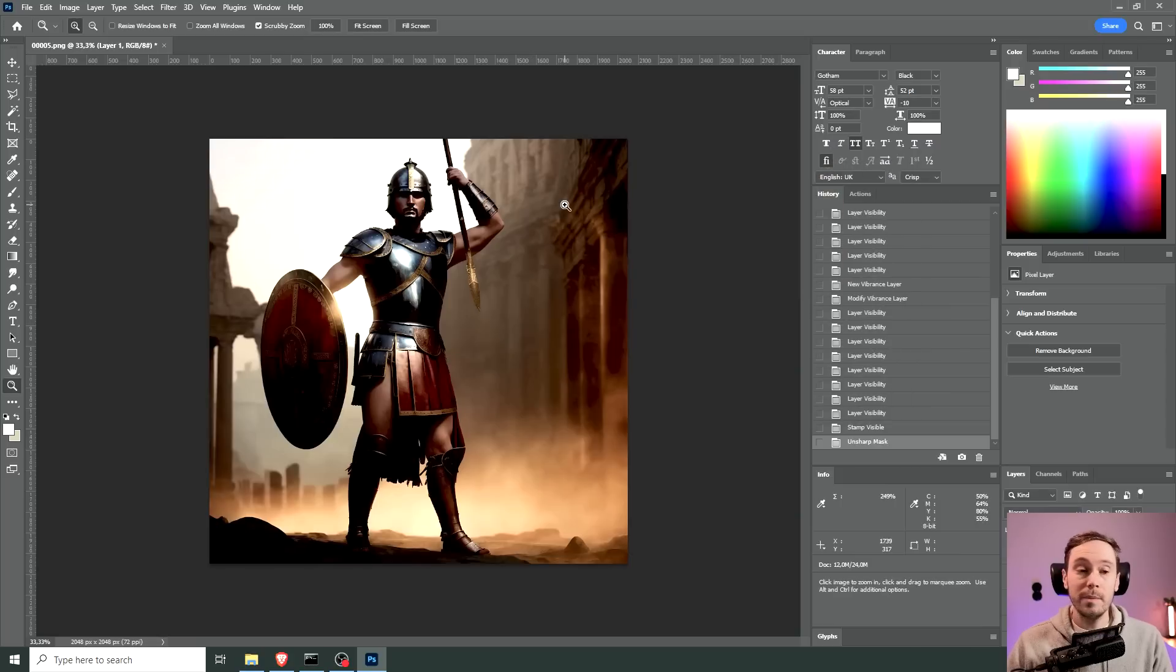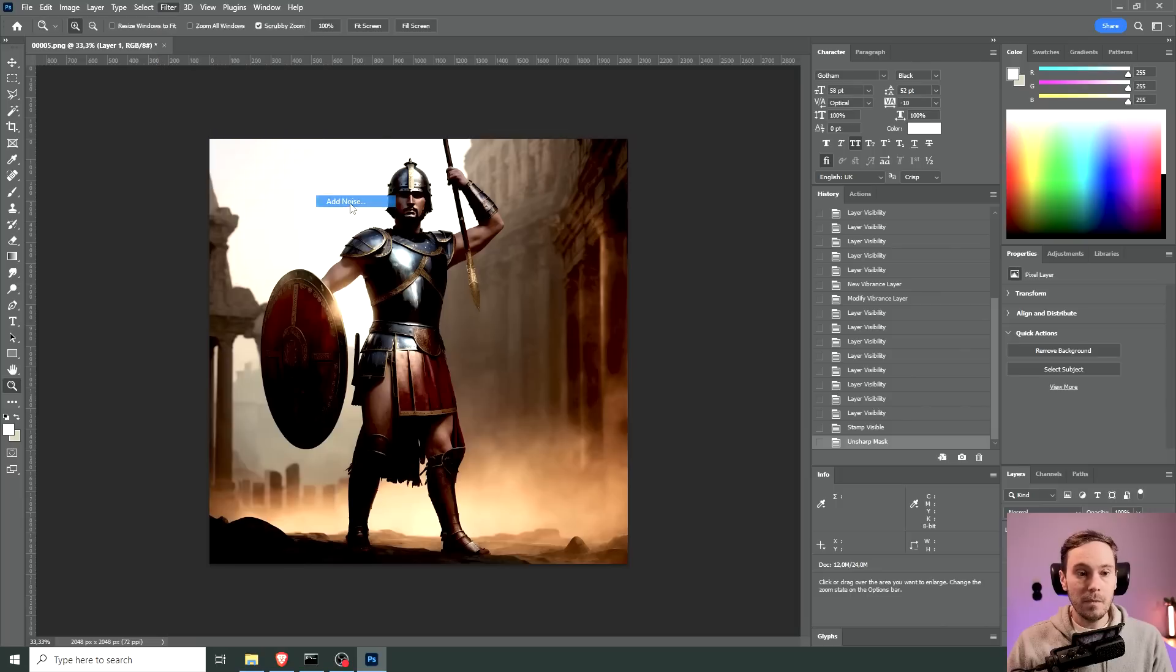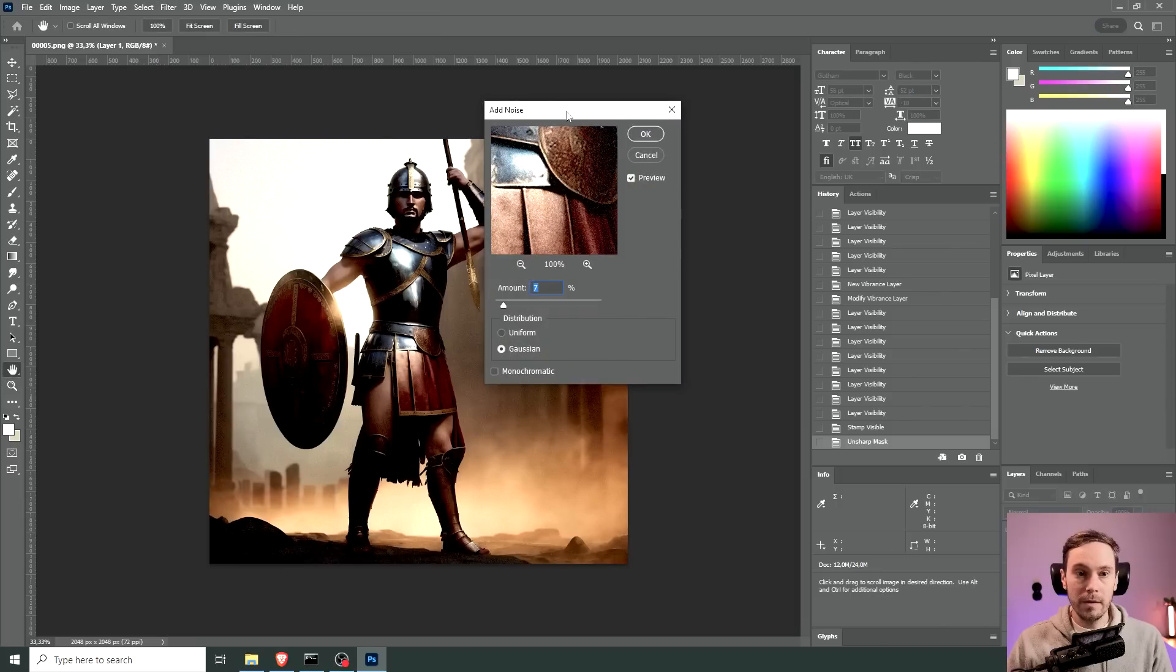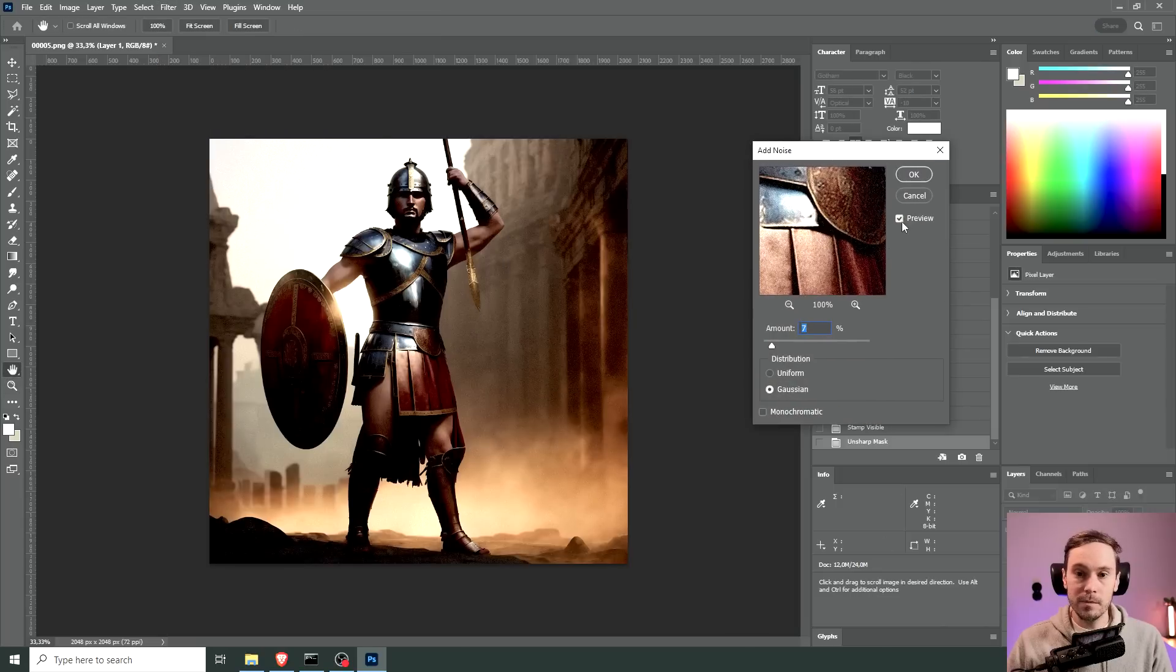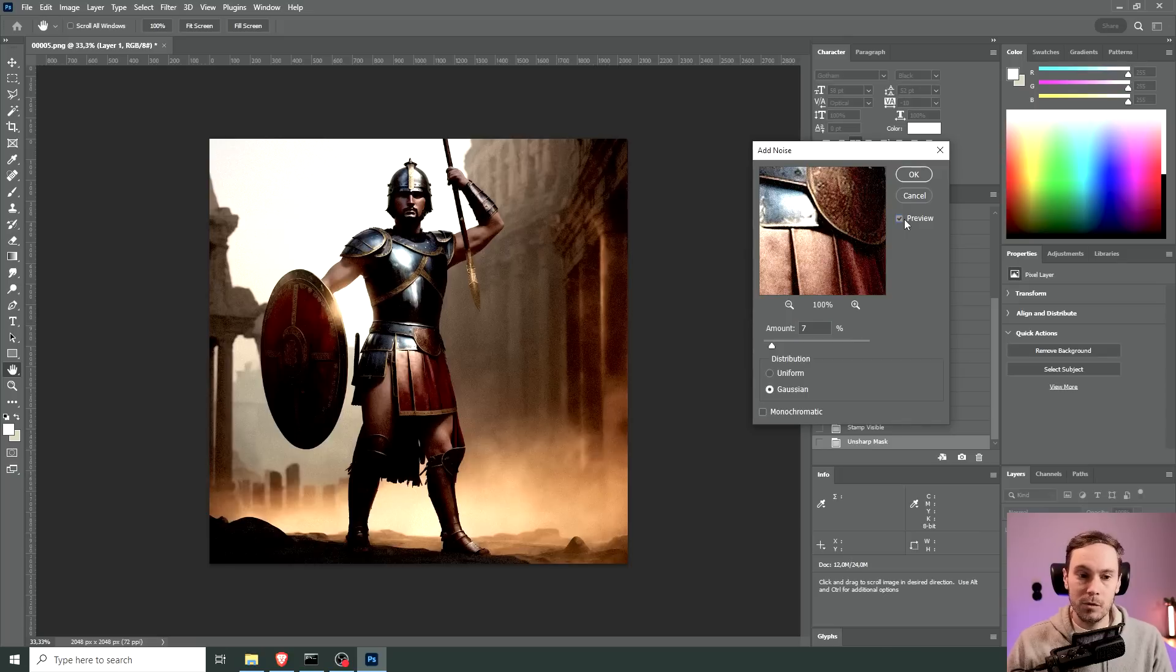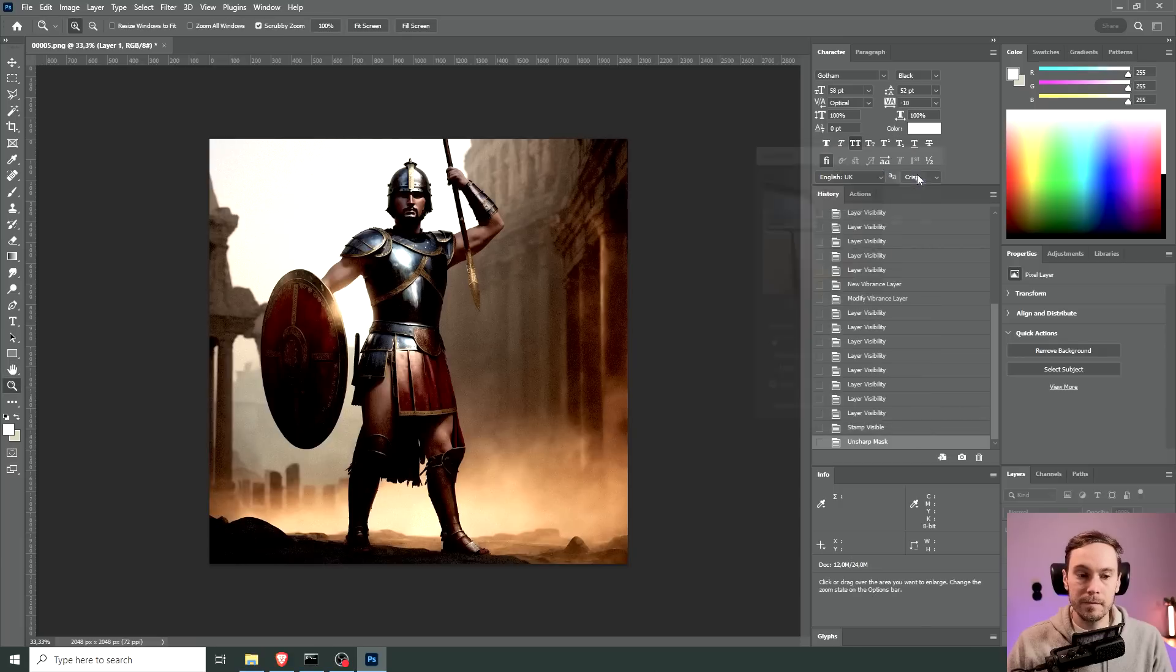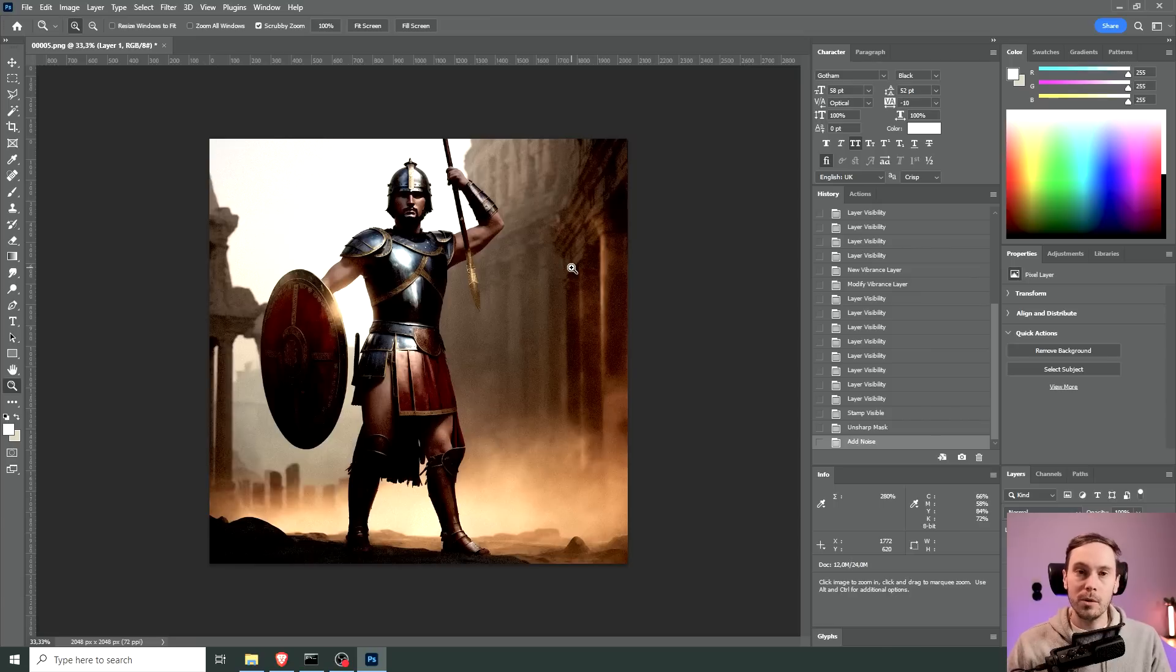So I add that. At this point you can be fairly happy with your image. If you want to take it further you could add for example some noise and that would make your image feel a little more filmic or taken from a camera. So you can see before after, before after, just subtle things.